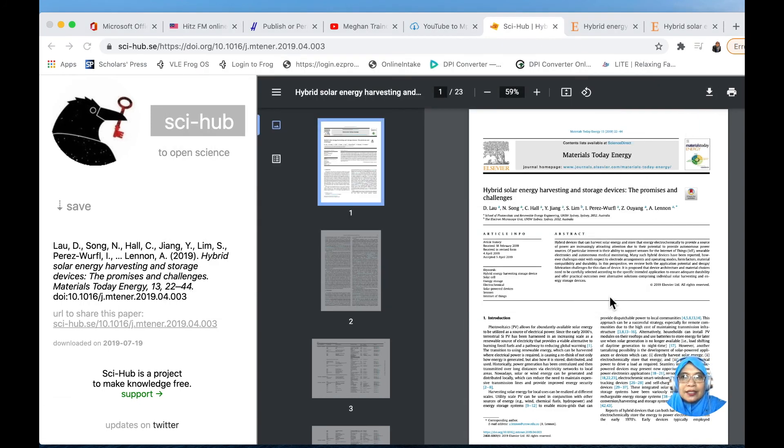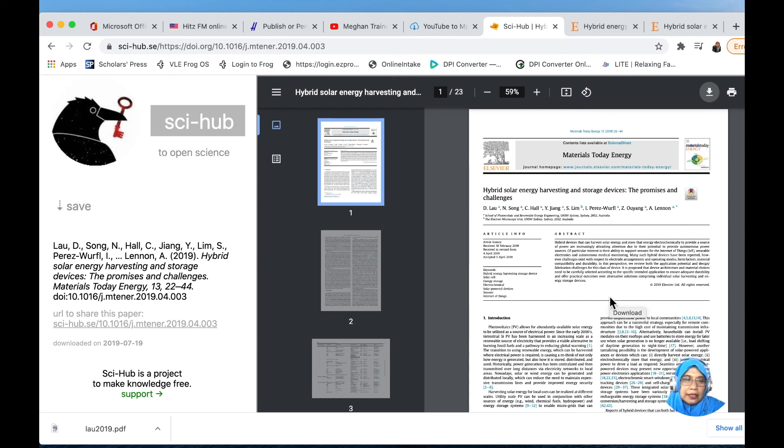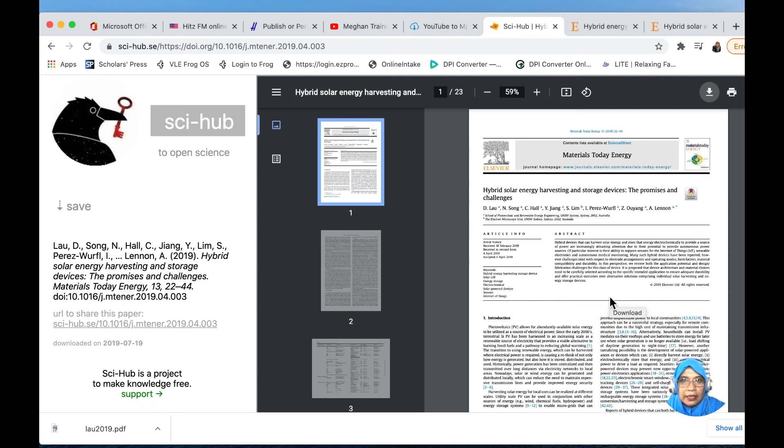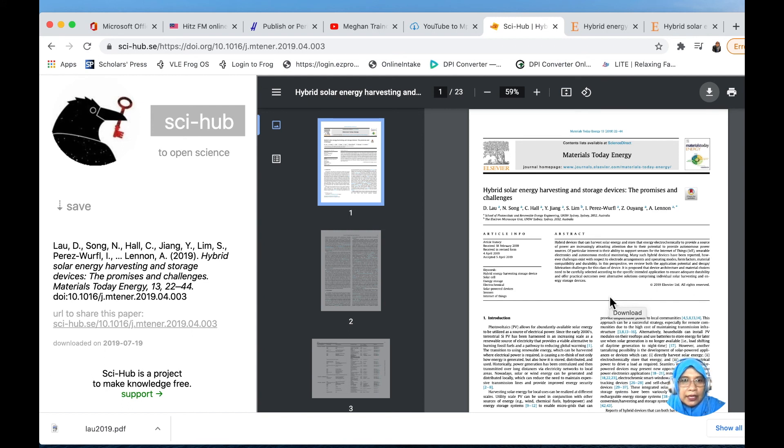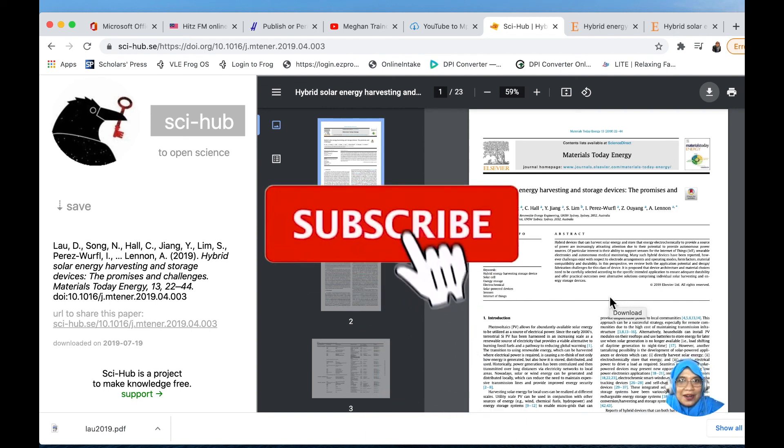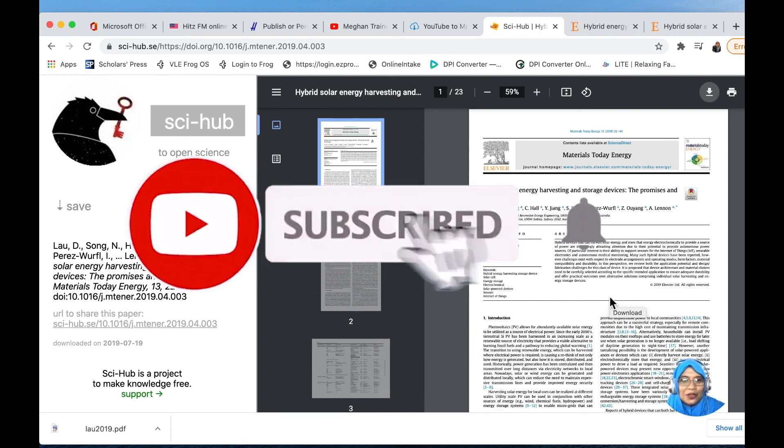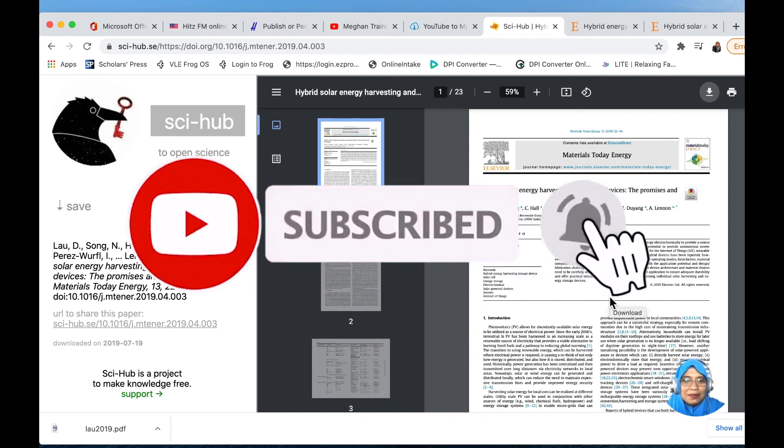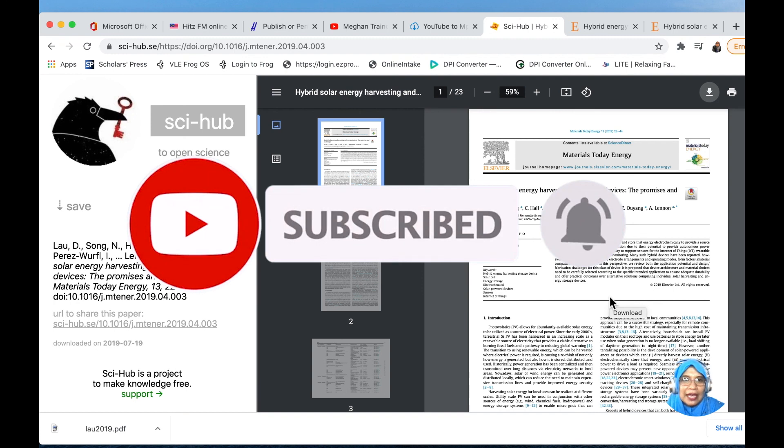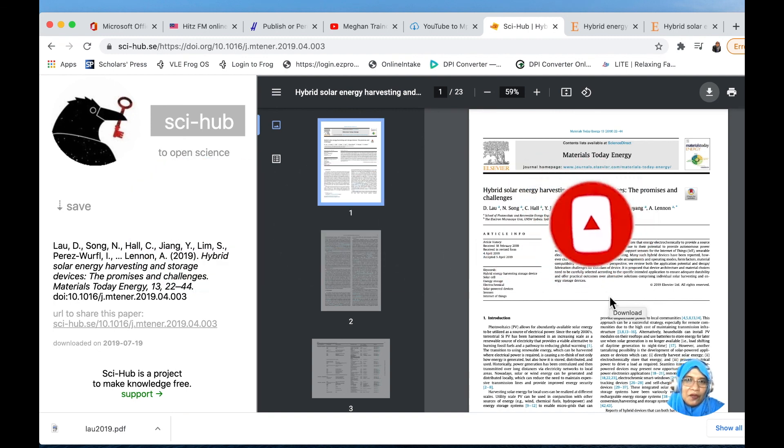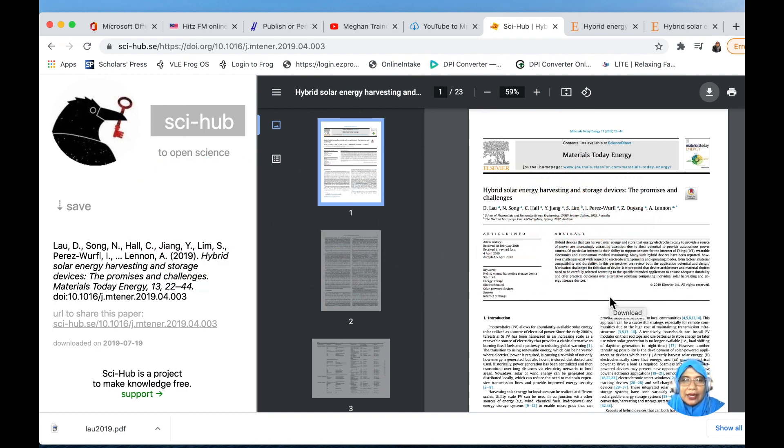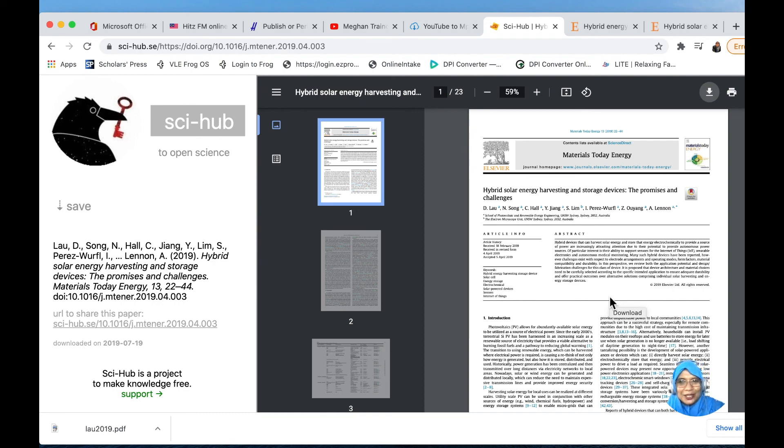I think that's all for now. I hope that this sharing session will help you in finding and downloading free journal articles. If you have any question or comment, please comment down below this video. I will try to help and answer all your questions. Please also subscribe and click the notification bell to get the latest sharing session from me related to research and publication. Until then, bye. Assalamualaikum.